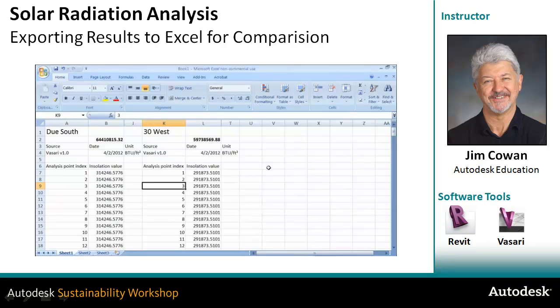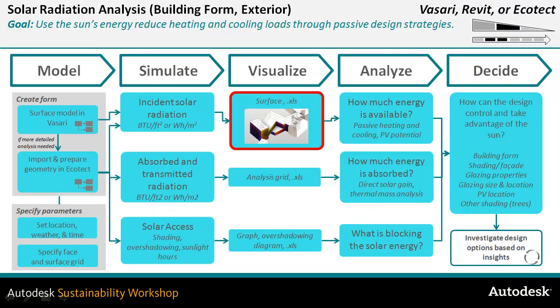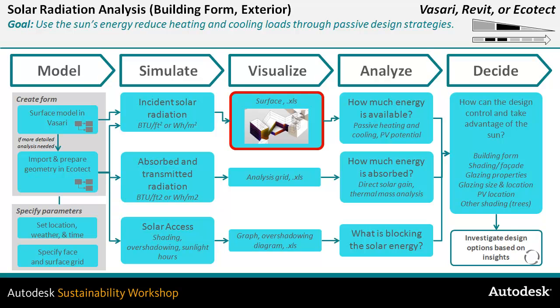So you can apply this in many different ways. In this example, what you're looking at is how much energy do you get if you face a building surface due south, 30 degrees west, and 30 degrees east. You're able to visualize in that spreadsheet exactly what the total energy is on surfaces of the model and what the consequences are of you changing something like the orientation of the building.